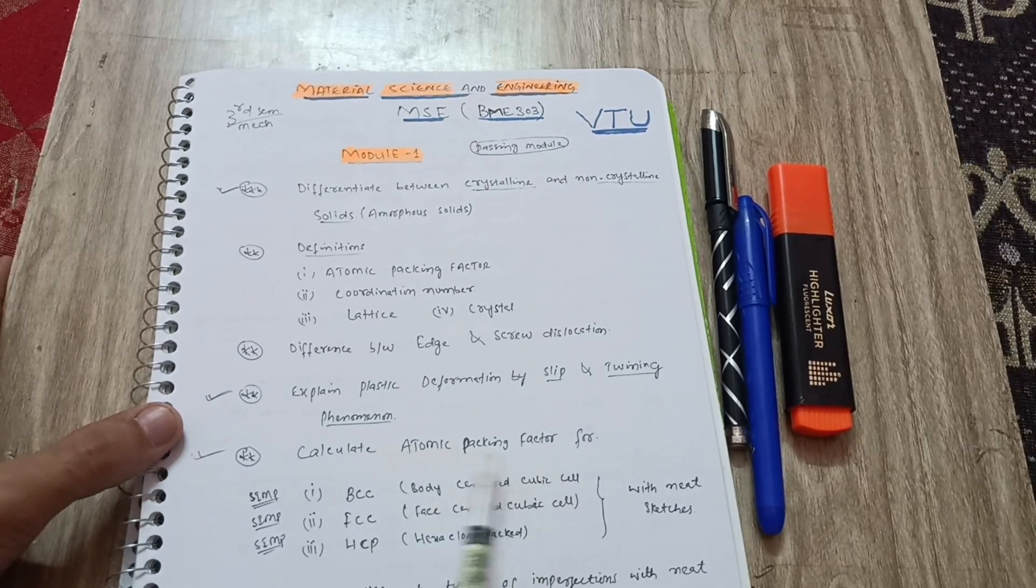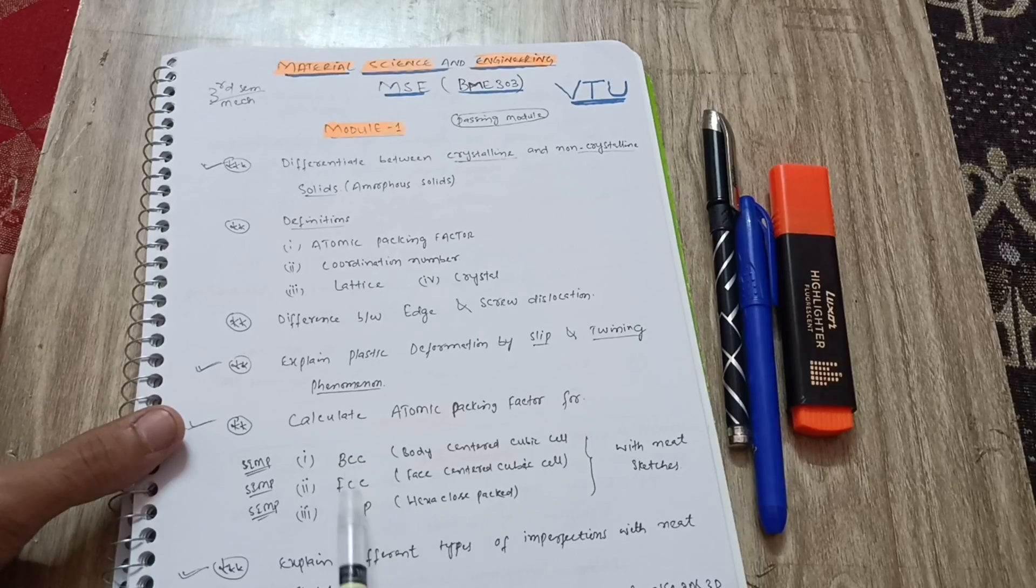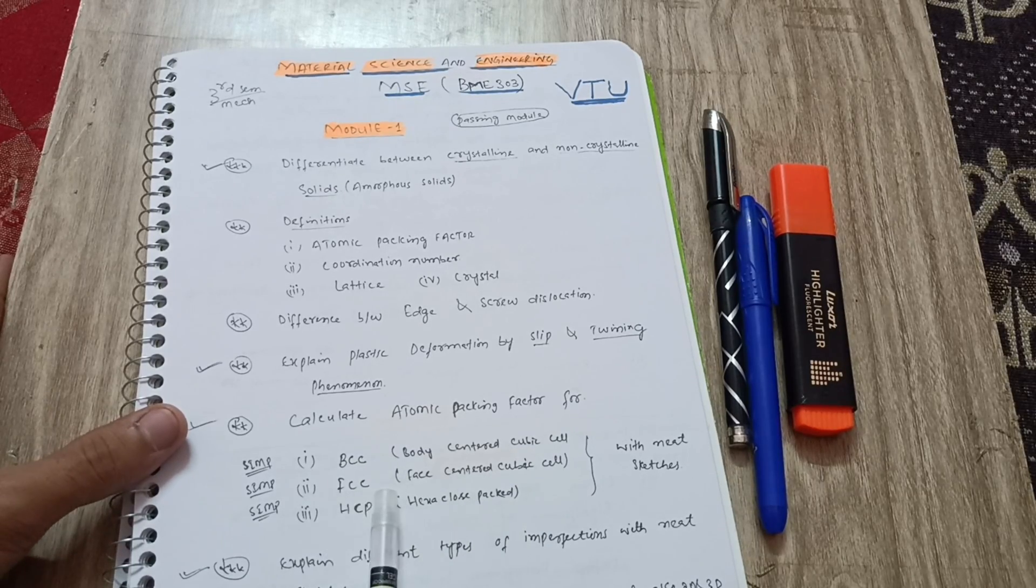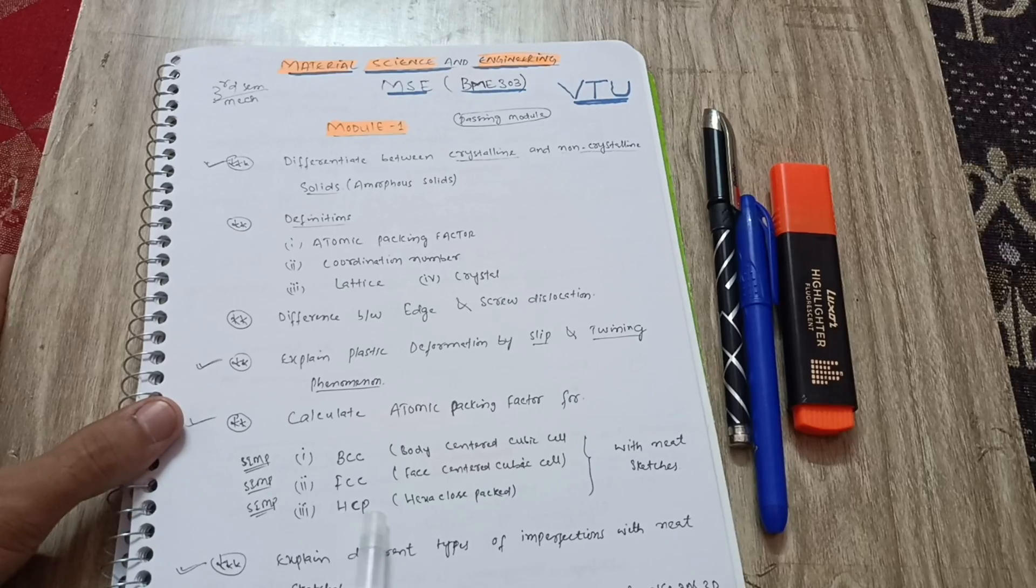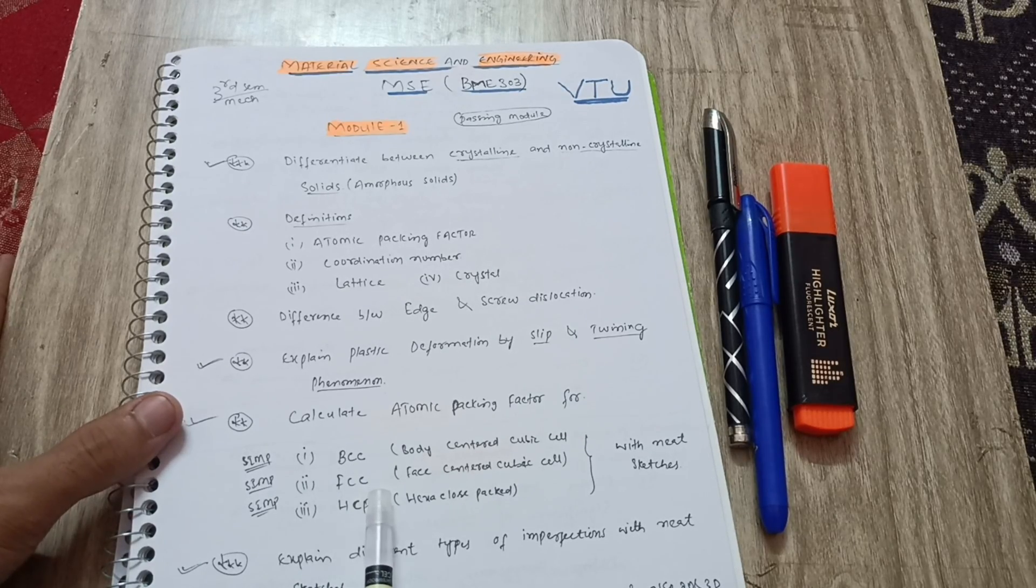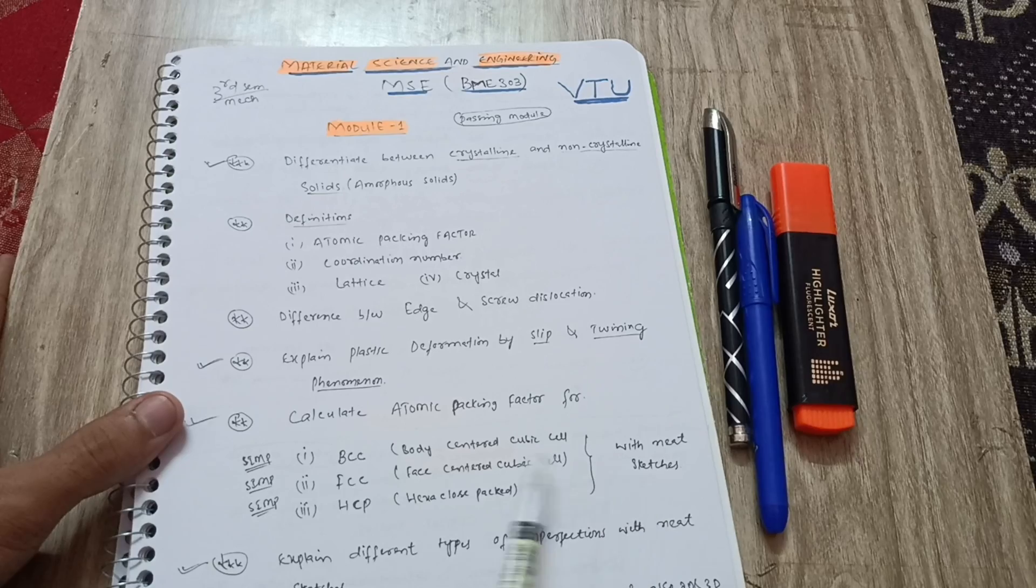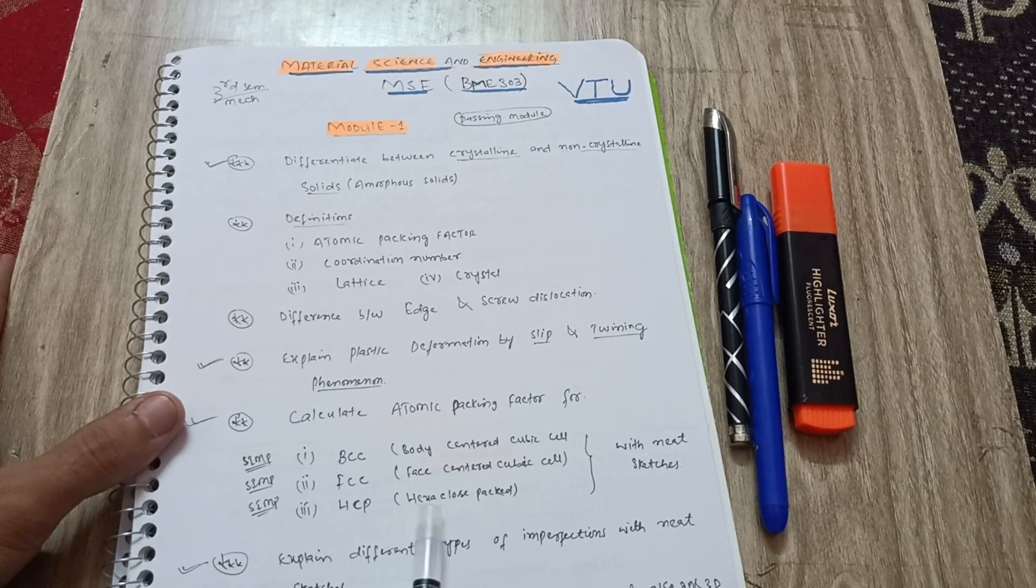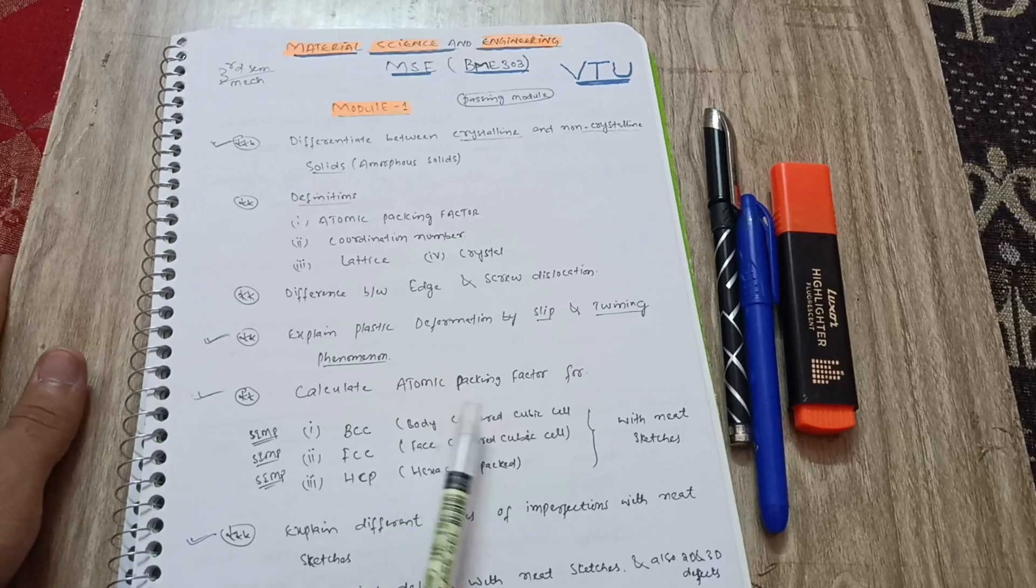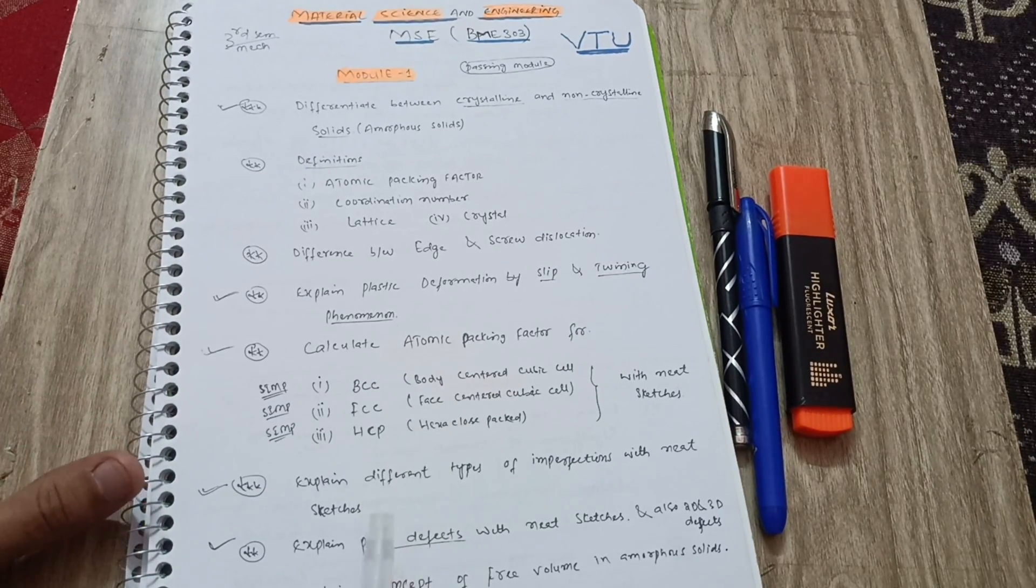Also difference between edge and screw dislocation and explain plastic deformation by slip and twinning phenomena. Calculate the atomic packing factor. These are super important questions in this module like BCC body-centered cubic cell, face-centered cubic cell, and hexagonal close packed. Definitely they will ask you from these three cubic cells.